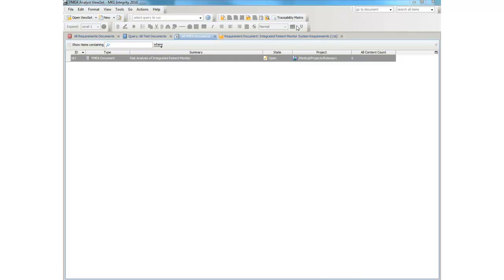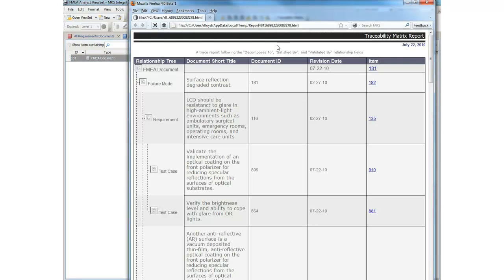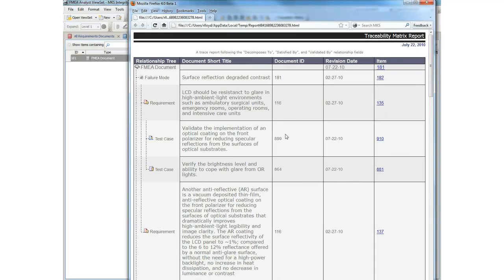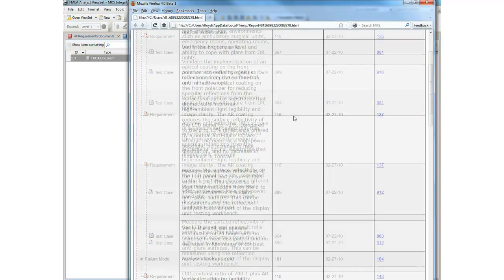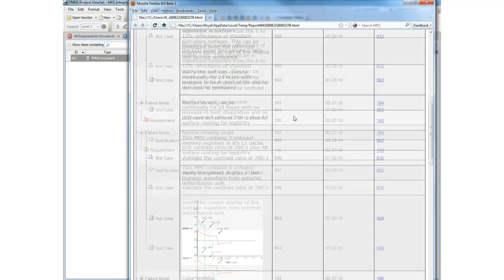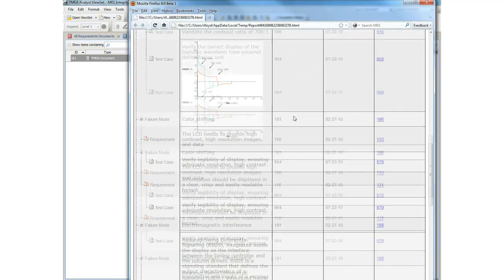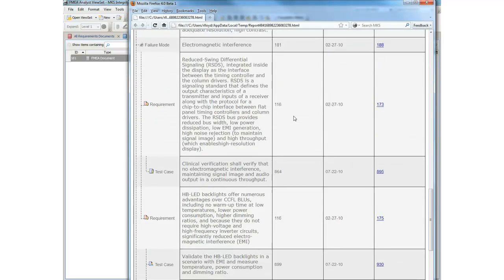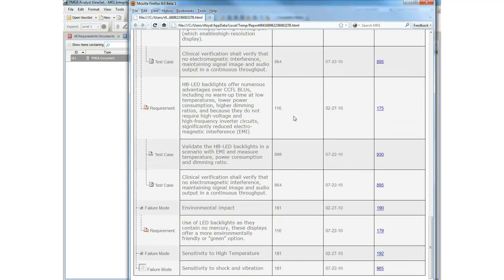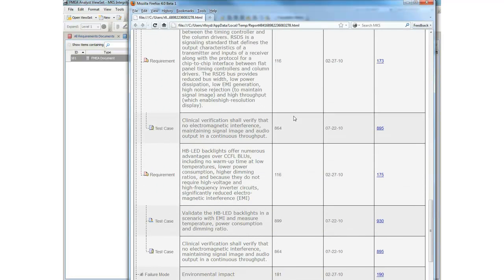For example, MKS Integrity provides a massive advantage for medical device companies with the ability to rapidly generate traceability reports across any asset in the system. What could take person weeks of effort with manual processes and point tools takes just a few mouse clicks in MKS Integrity.